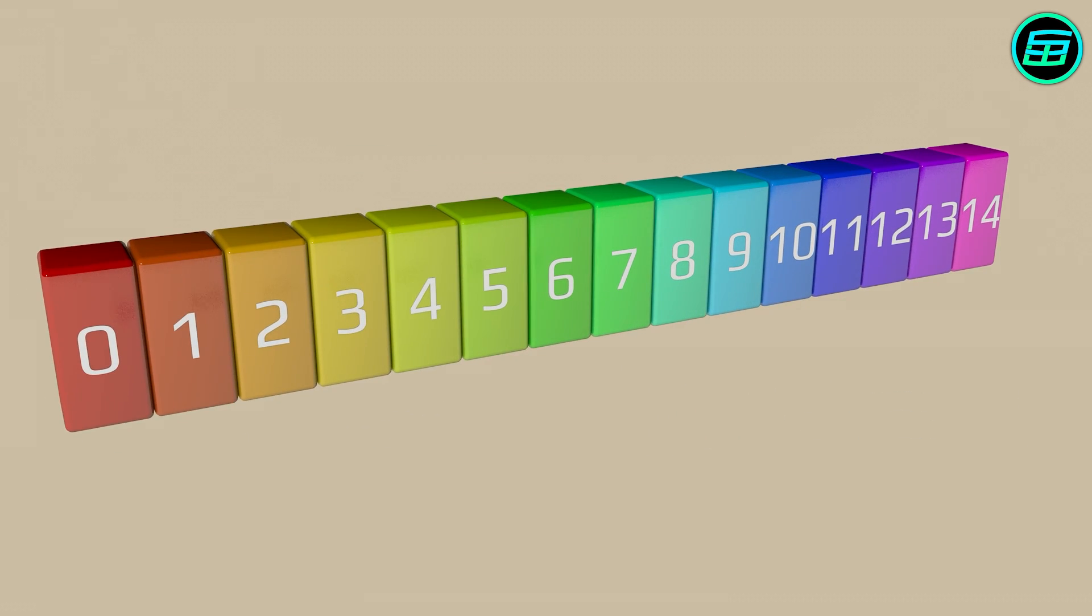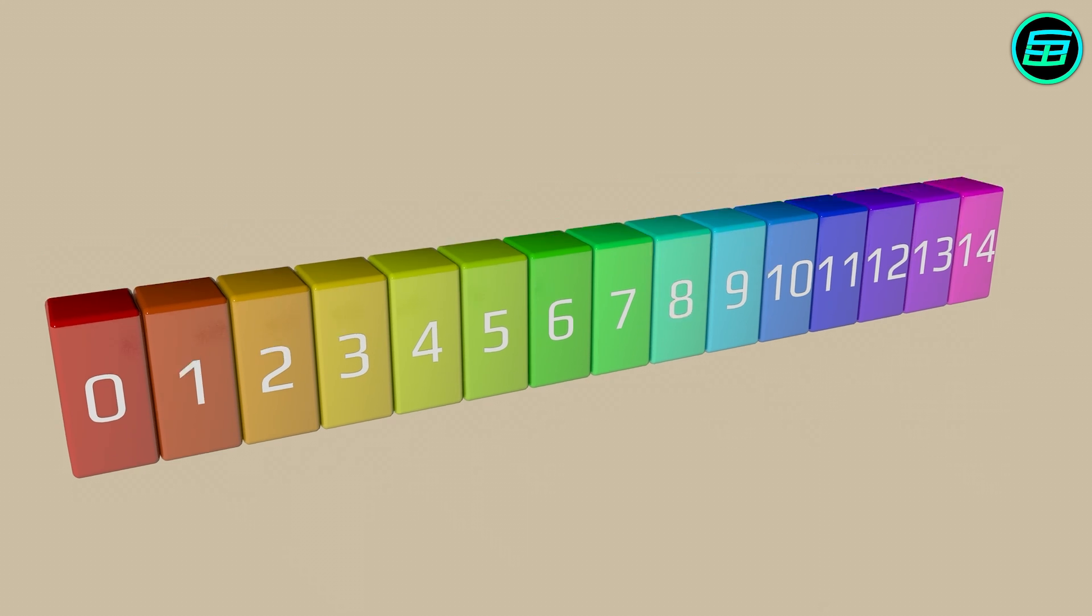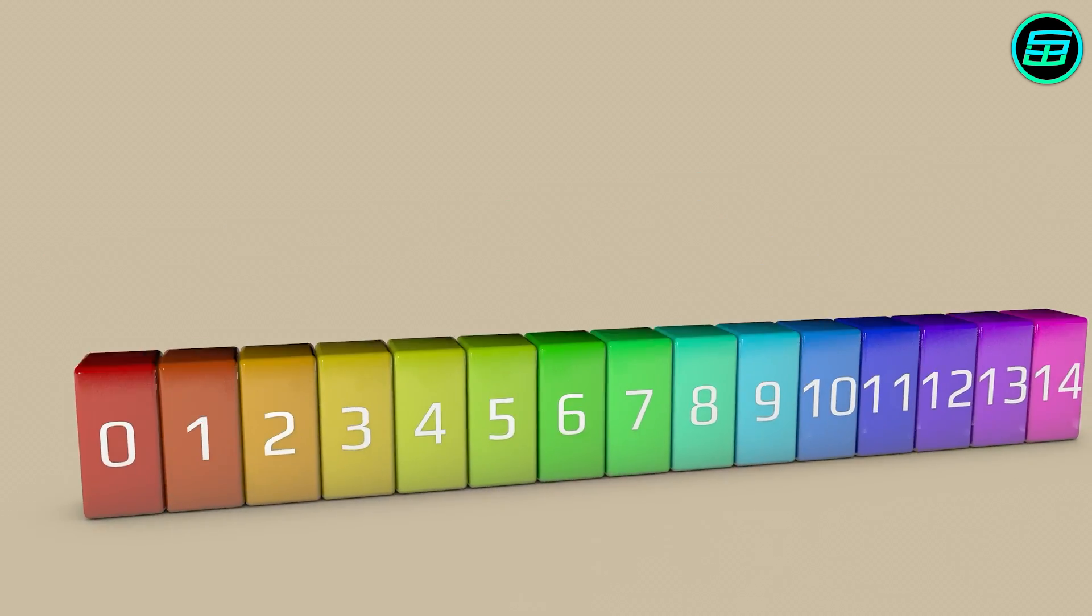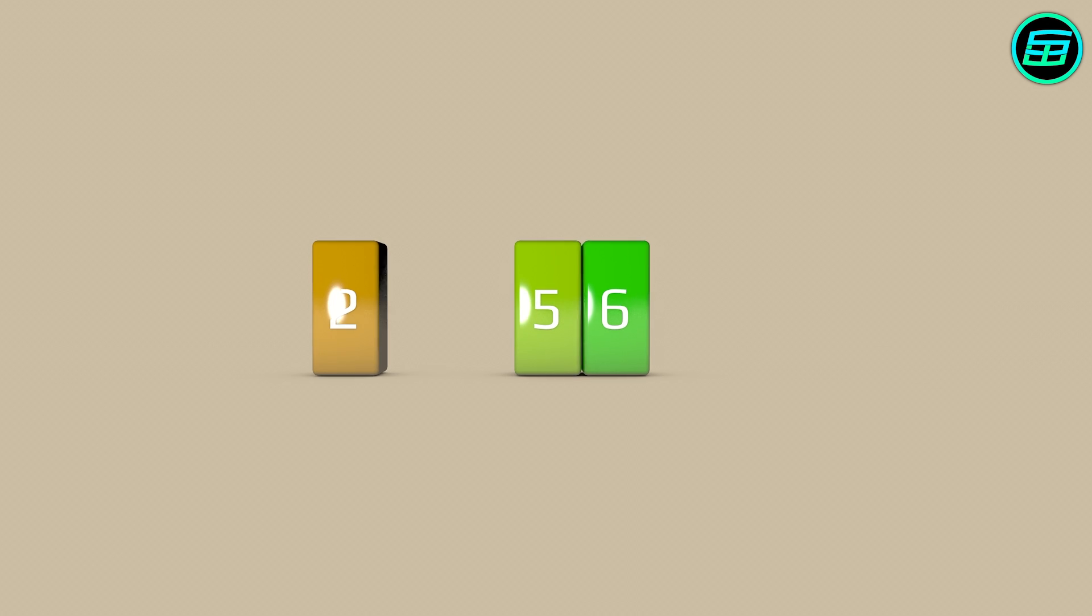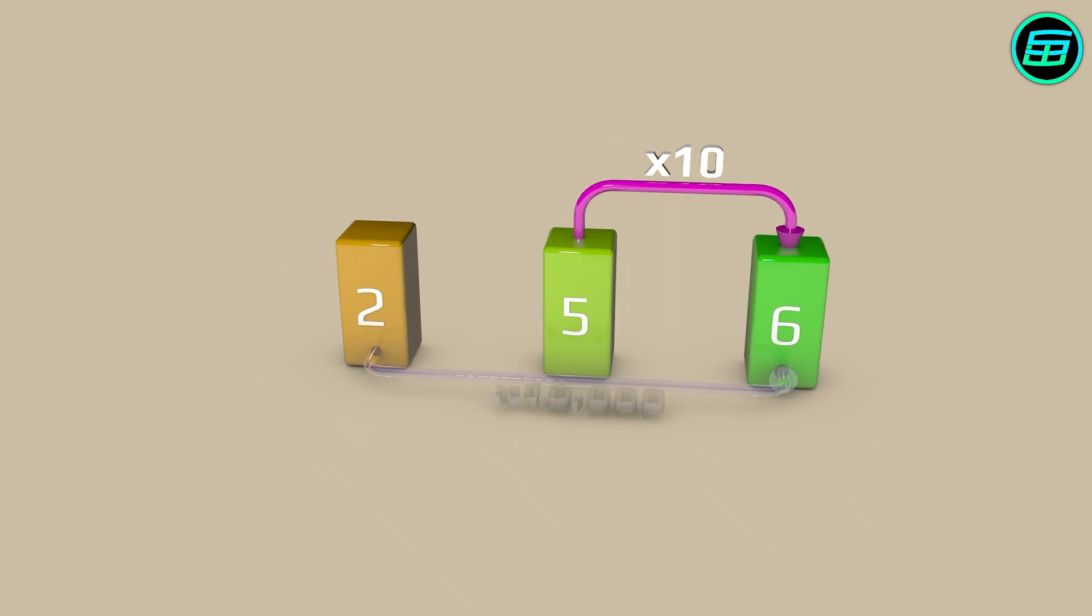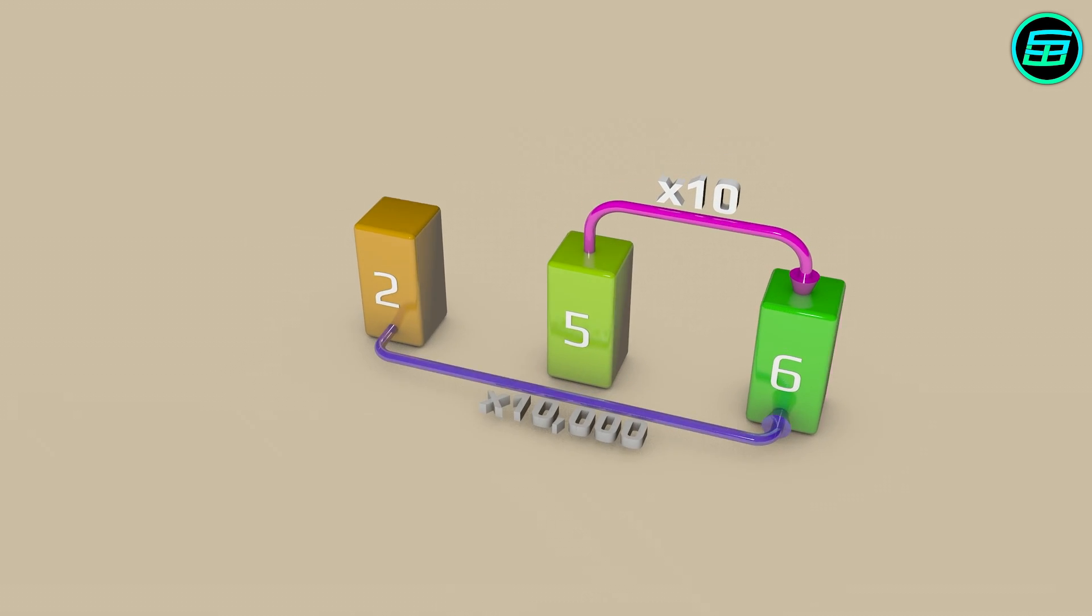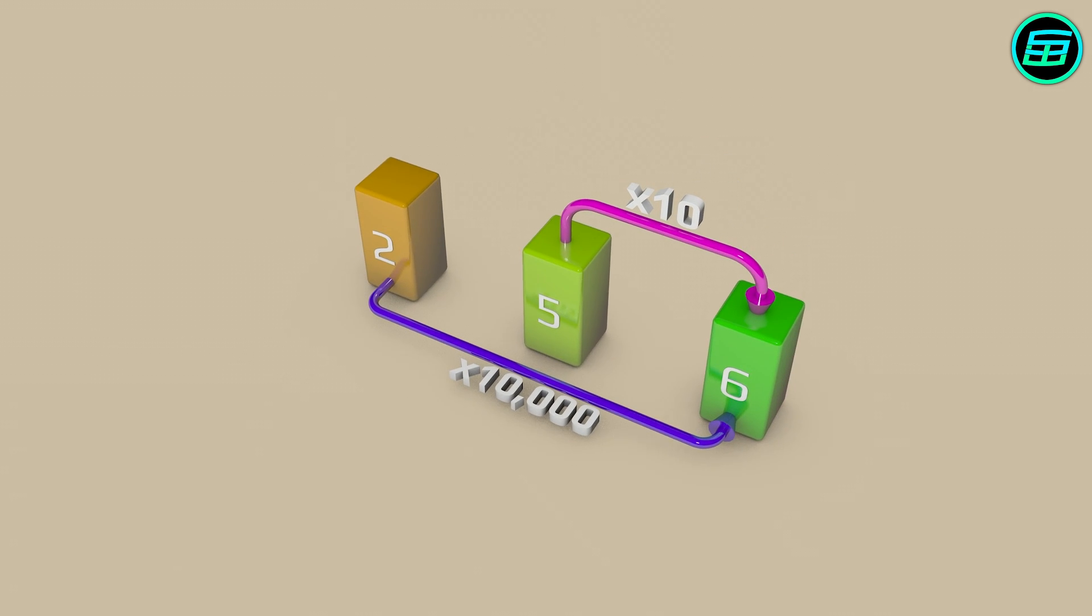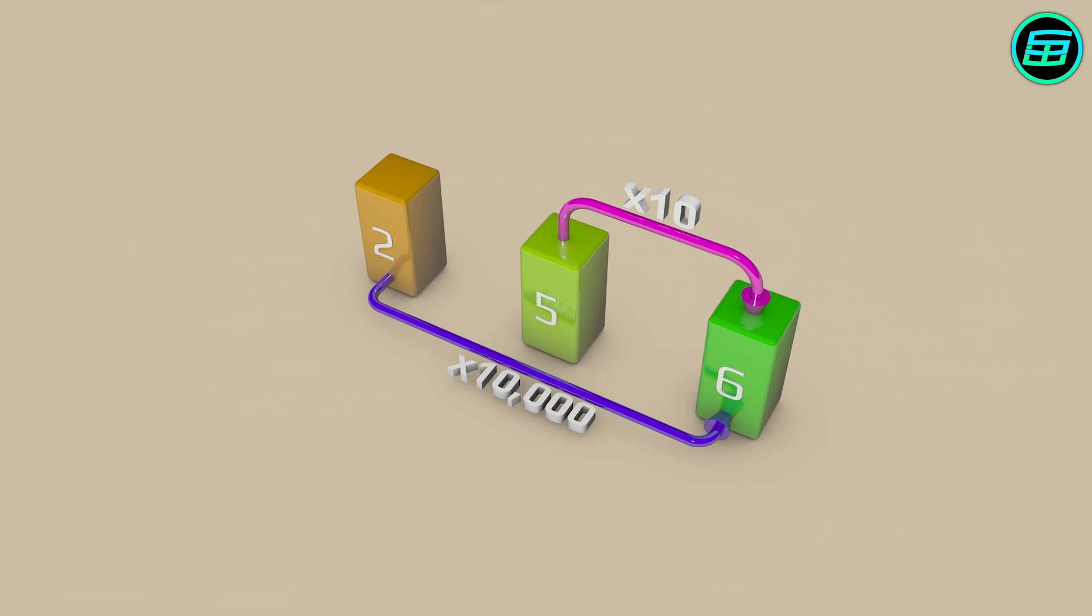The pH scale is a logarithmic scale, which means, for example, that a pH of 5 is 10 times more acidic than a pH of 6, while a pH of 2 is 10,000 times more acidic than a pH of 6.